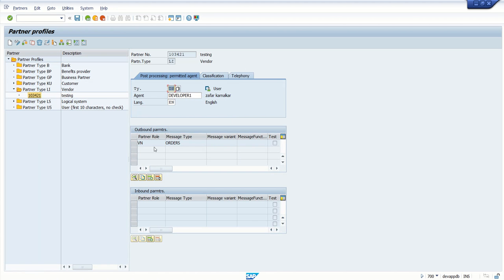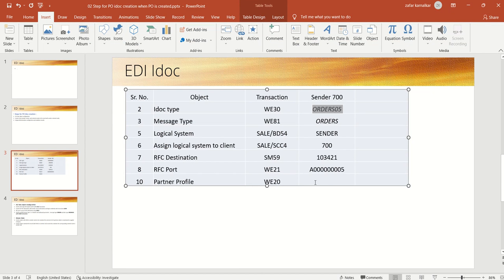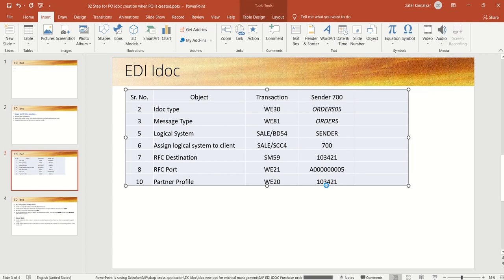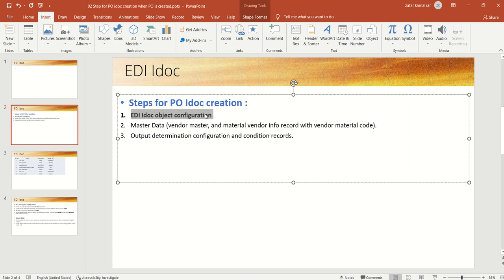Go back. Once you maintain the details, you can see the partner role and the message type here. So we have done with the last configuration of EDI and we have created partner profile for our vendor, the partner type LI. So in this way, we have done with the first configuration step, that is configuration of EDI objects. Next, we will check what master data details are required for this step.